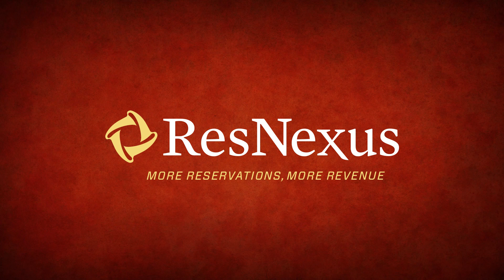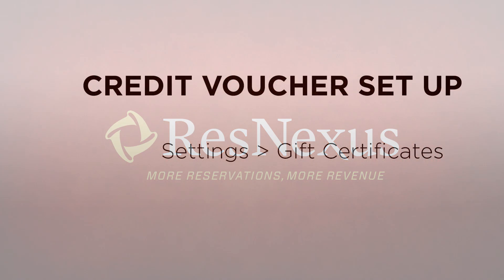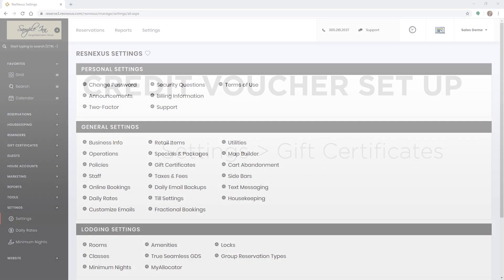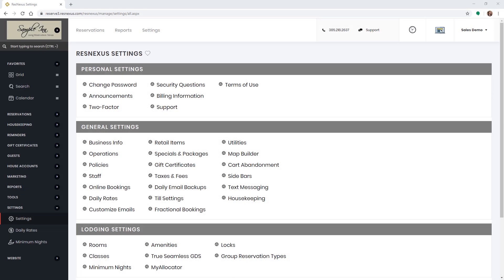Welcome to ResNexus. Today I will show you how to set up and use a credit voucher in ResNexus. To get started, go to settings in your ResNexus system. Click on gift certificates under general settings.